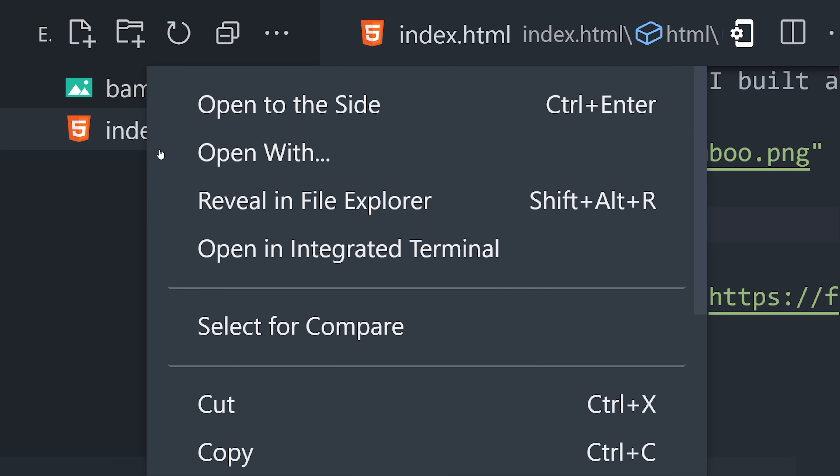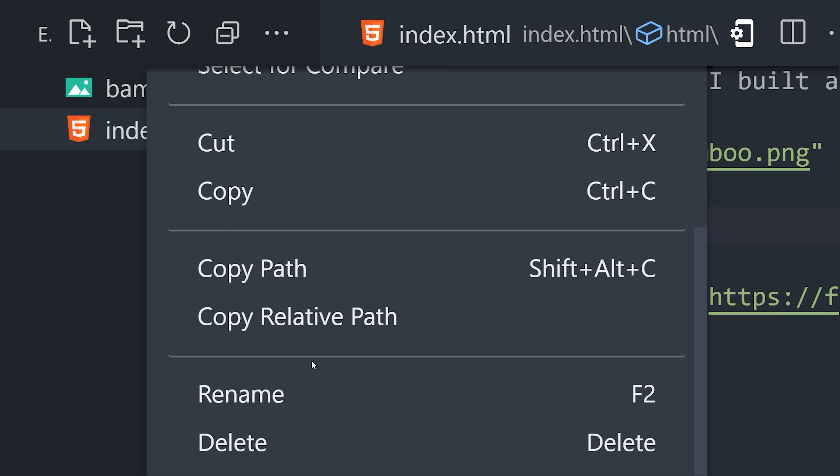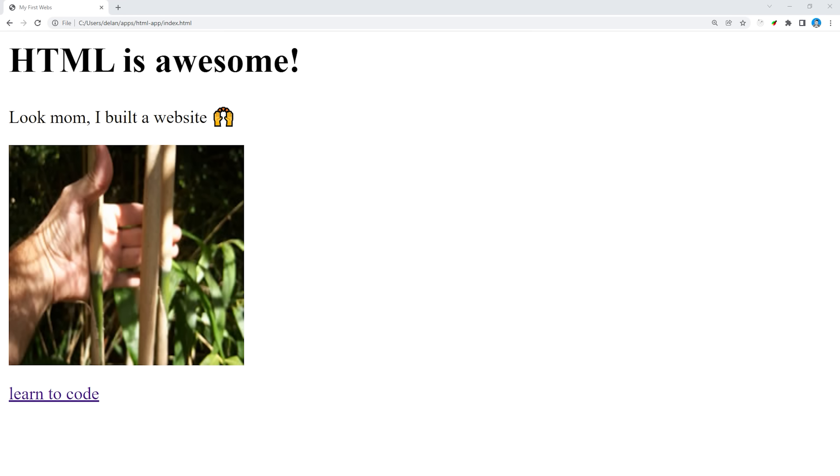When you're happy with your code, grab the full file path to the HTML file and paste it into any web browser.